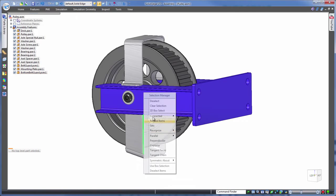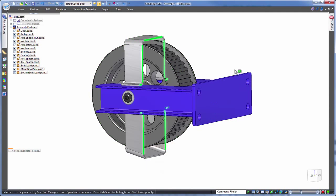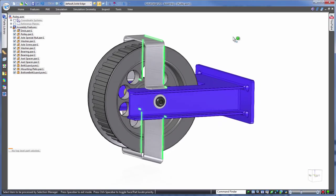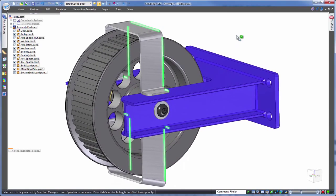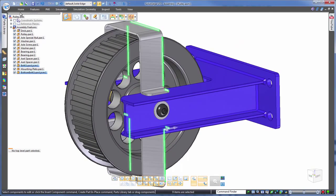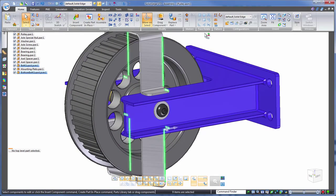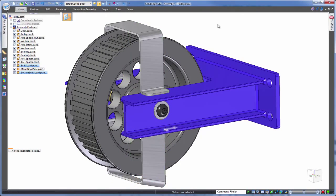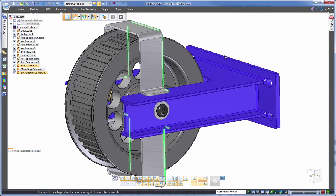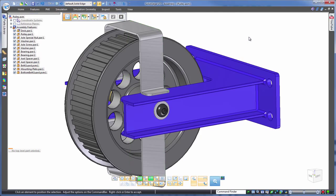We could even take this a step further by asking Solid Edge to find all of those coplanar faces that we've just been working with, then get those snapped to this back face here. Just as easy, done.